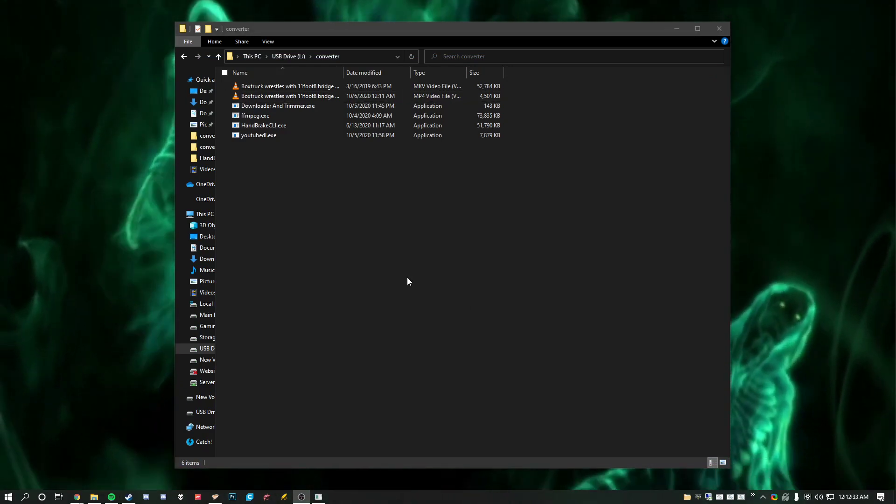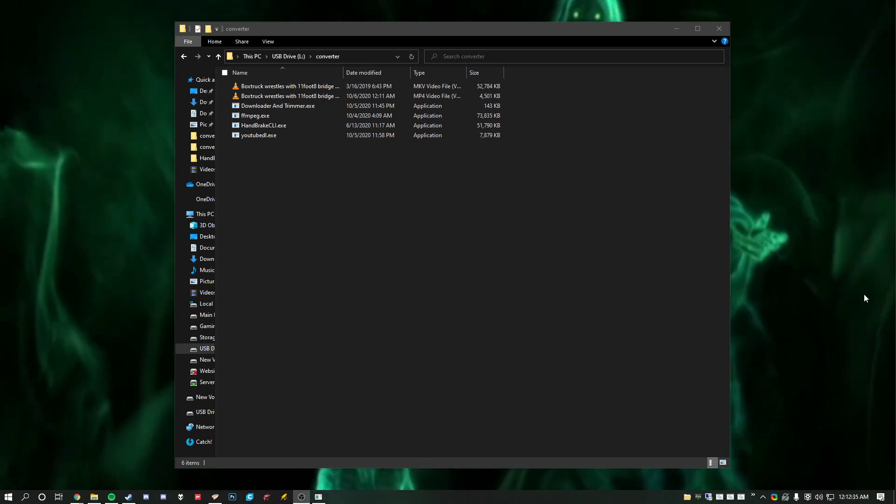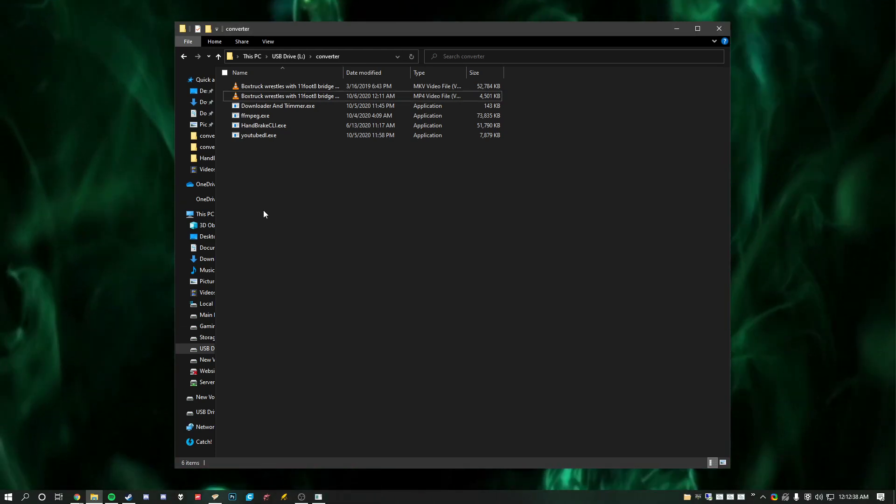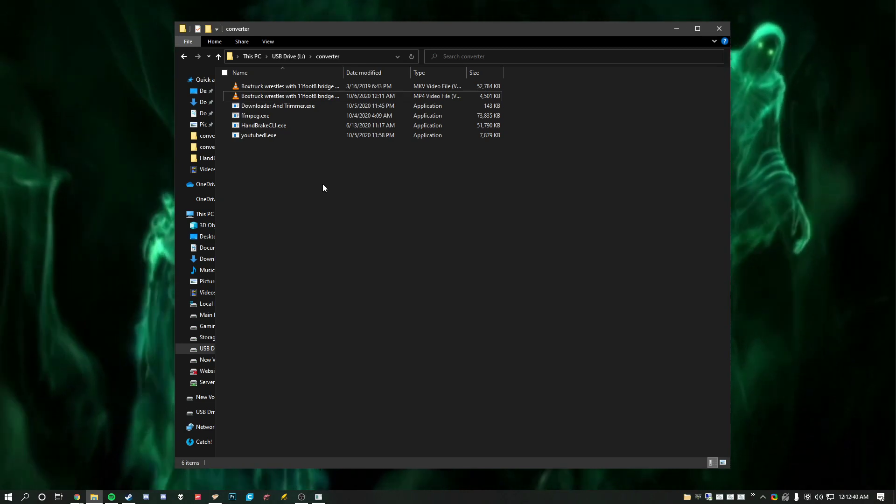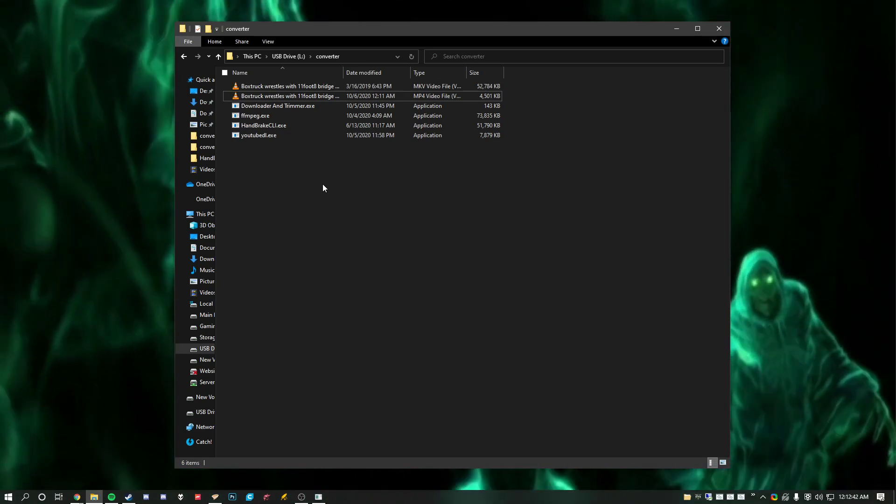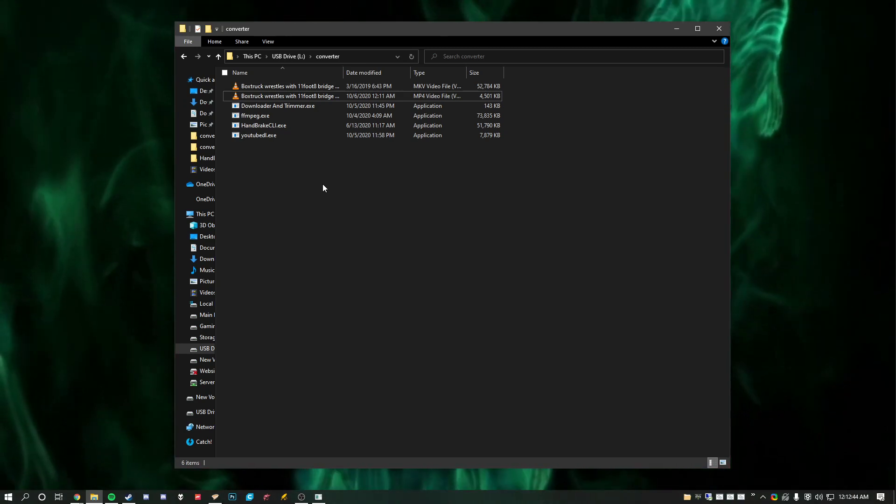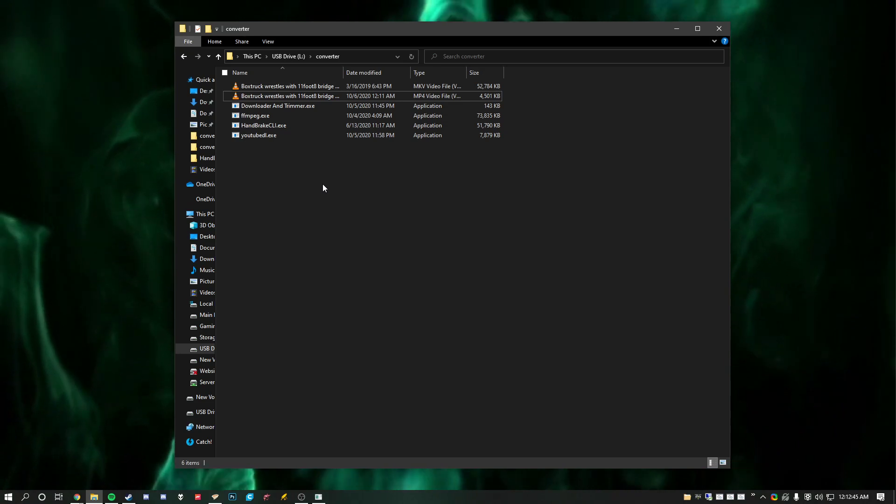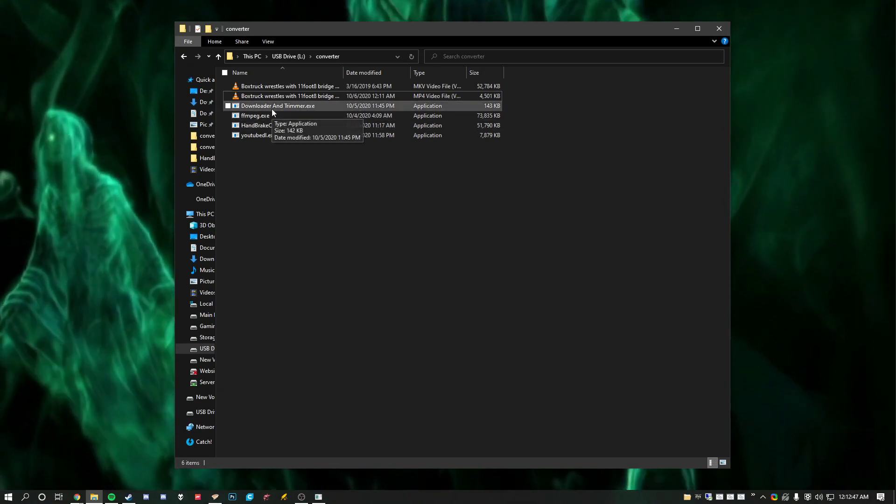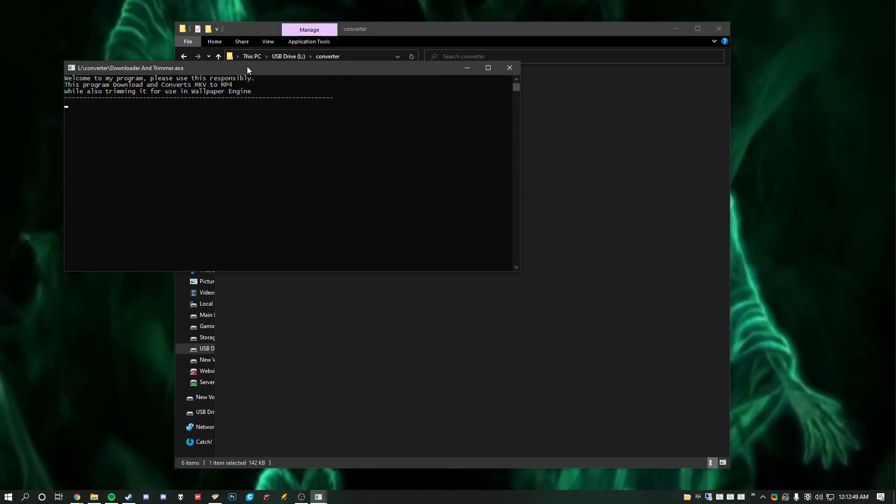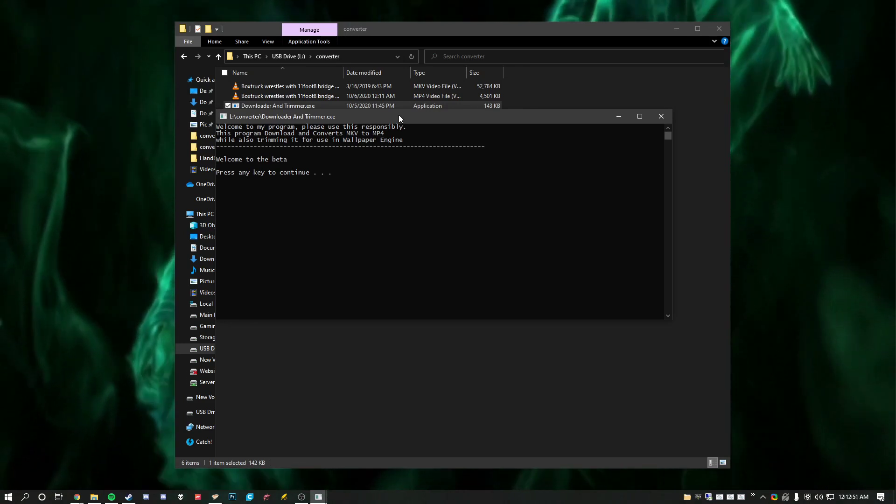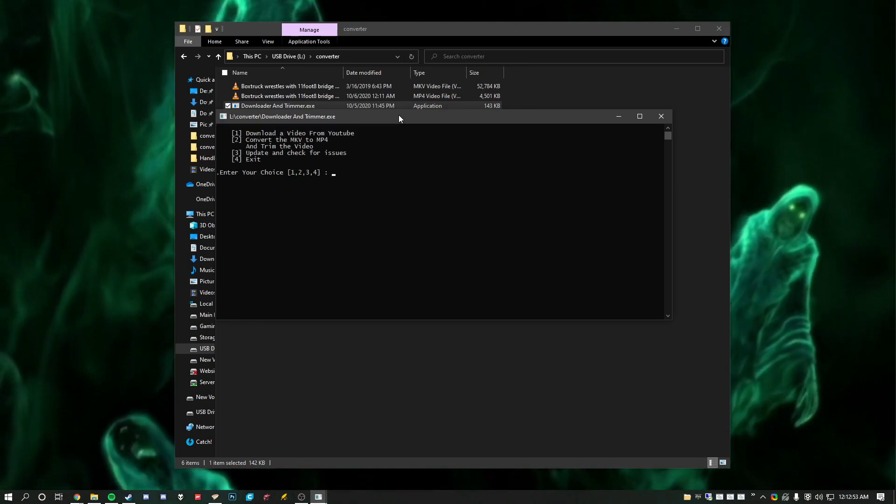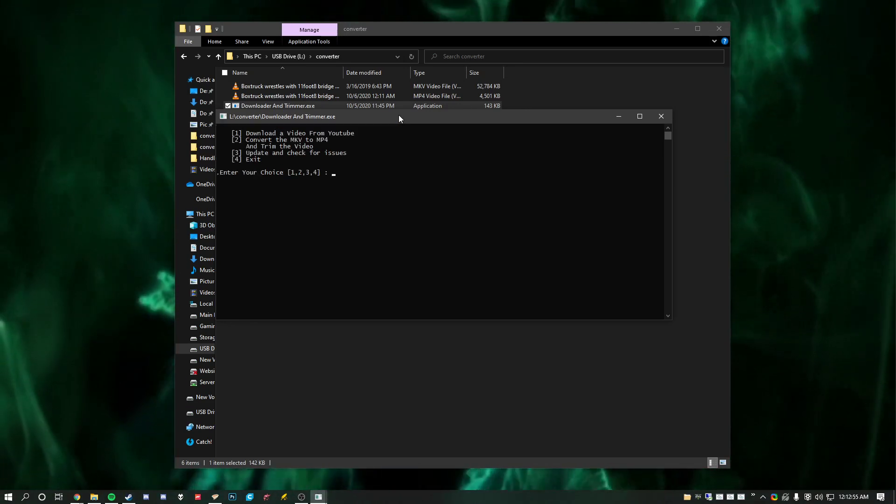Alright, as you can see I've been recording for 3 minutes and 12 seconds and I have already published a wallpaper to the workshop. Now to be fair, this is a 10 second wallpaper. It doesn't take me long to upload that much. However, it doesn't take that long to do this either.